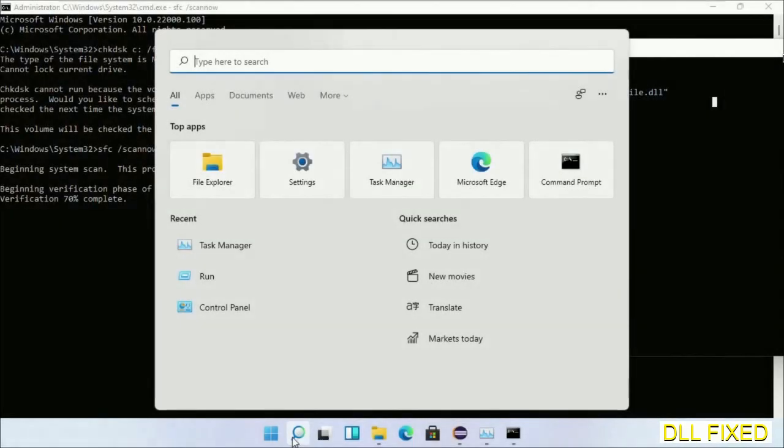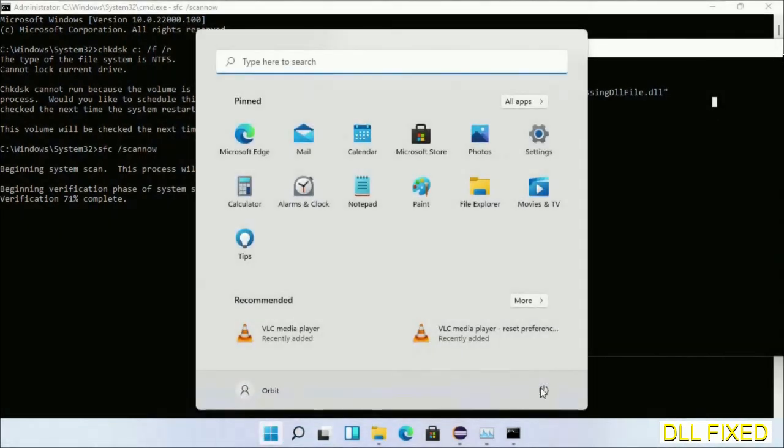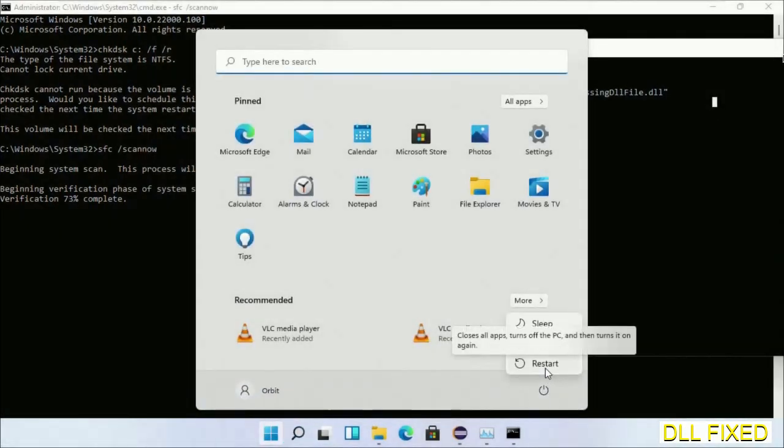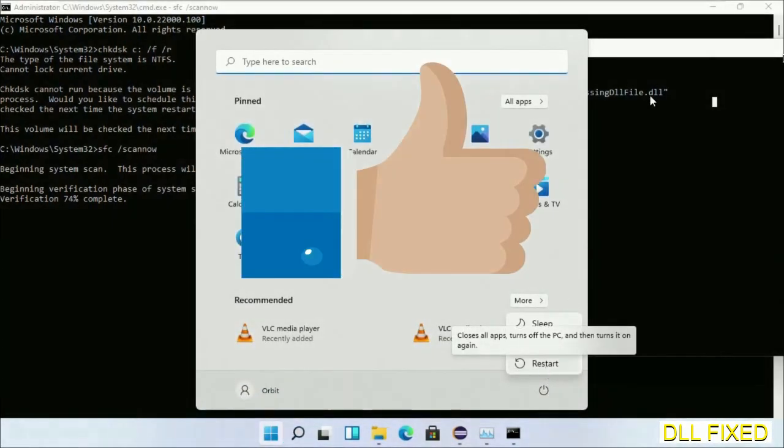Now after everything is done, click Start menu and restart it. So before you restart, just hit like on the video.